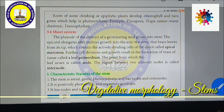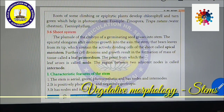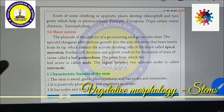When a seed germinates, first it produces a radicle, then the shoot system develops on either side, with cotyledons present. The region above the cotyledon is called the epicotyl, and the region below, towards the root tip, is called the hypocotyl. The epicotyl belongs to the shoot system and the hypocotyl to the root system.